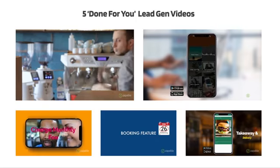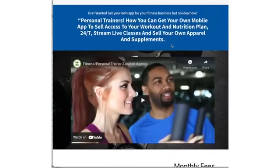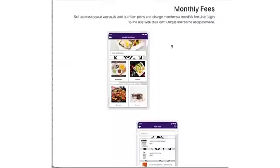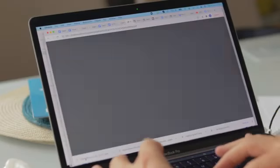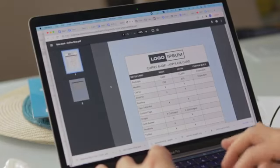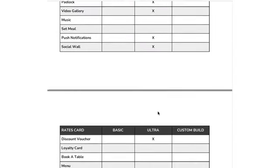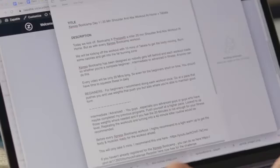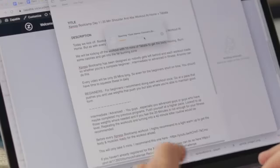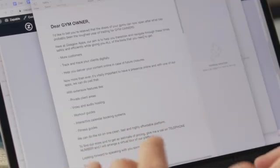Next, we give you five free videos in multiple niches to use as lead magnets — you can even brand these as your own and place them on the landing pages we supply. Not sure what features to suggest or what pricing to charge? We've got you covered. We give you sample pricing charts for what to charge clients for apps, all fully customizable.